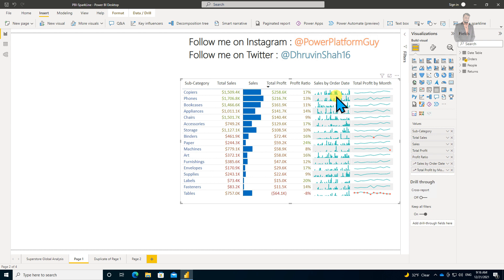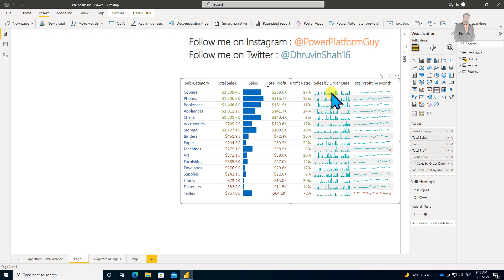This type of sparklines we can create inside Power BI tables and matrix visualizations. Earlier, in order to build this type of sparkline, we needed to make lots of effort. With the December 2021 Power BI Desktop update, this task is becoming so easy.